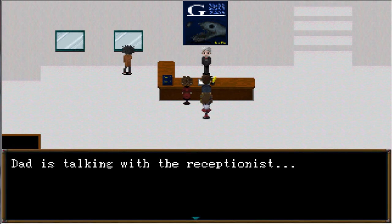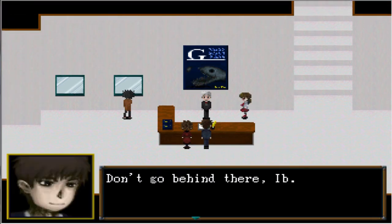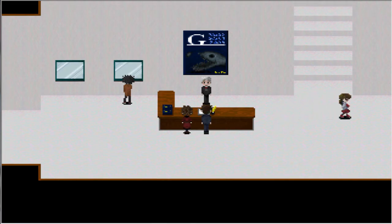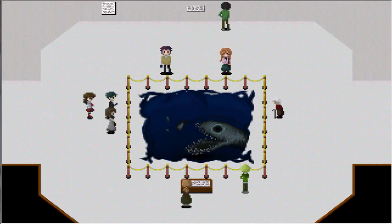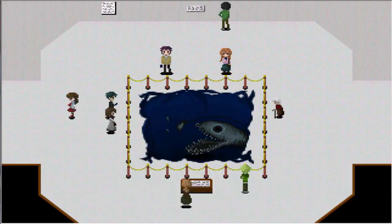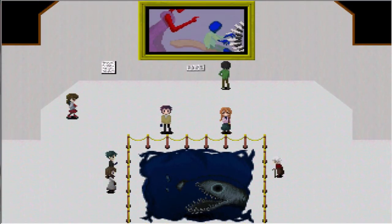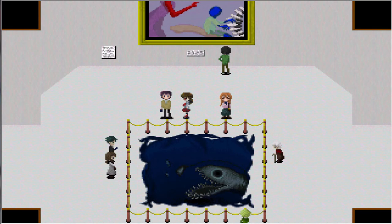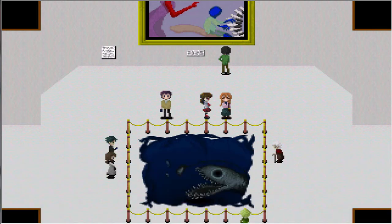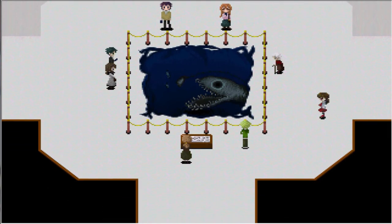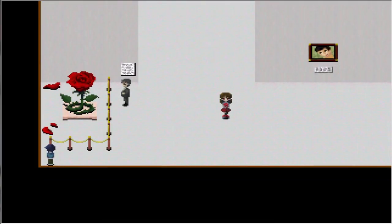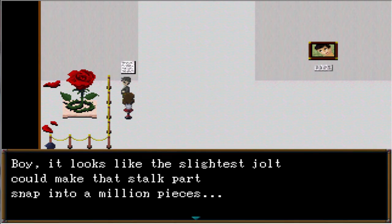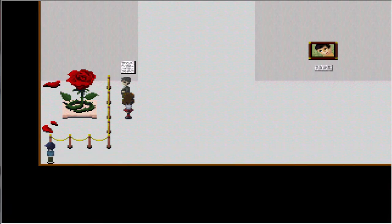Let's talk to dad. Woah, you're angry. Alright, let's go ahead. Let's talk to her. So this is the thing they put in the magazine ad. Yup. Looks like an eel. Dot dot dot. Eek! I feel like it's sucking me in. Boy, it looks like the slightest jolt could make the stock part snap into a million pieces. If that happened, I wonder how much I would have to pay. Oh geez, that's scary.